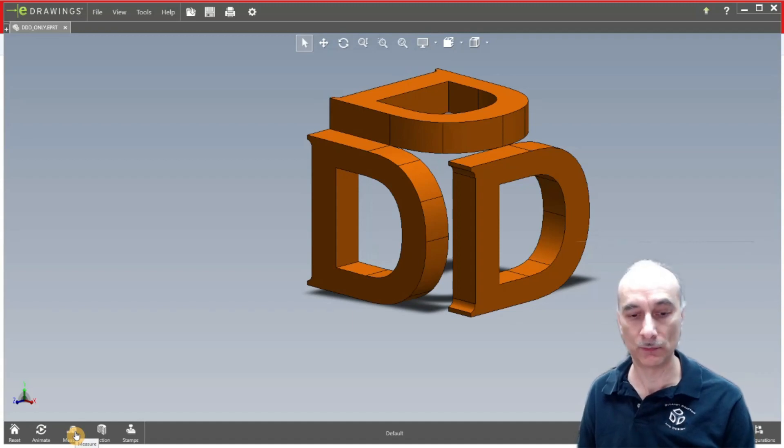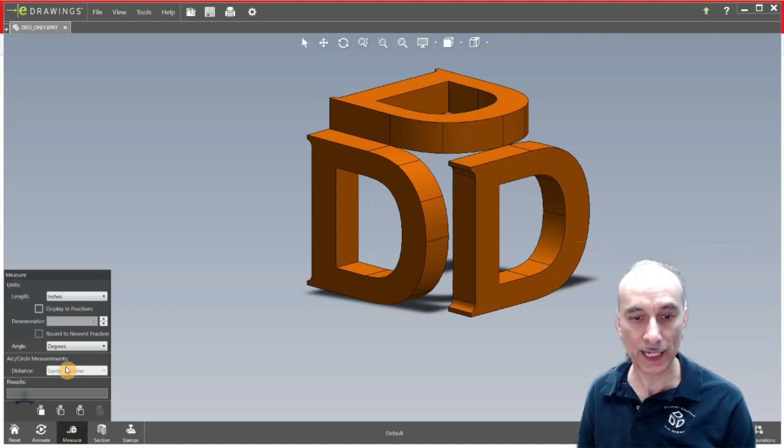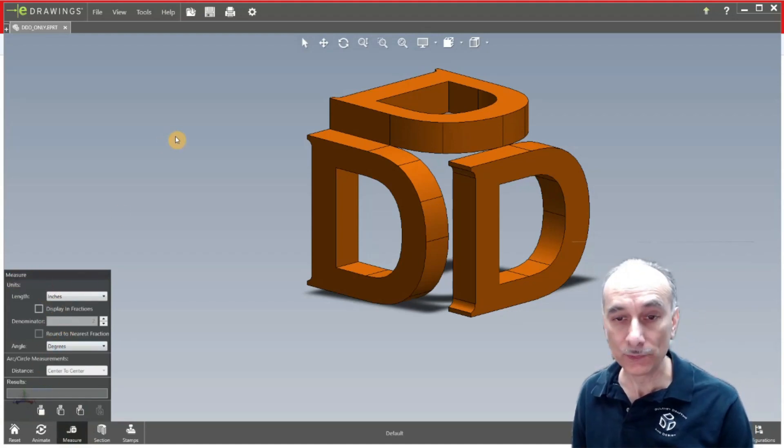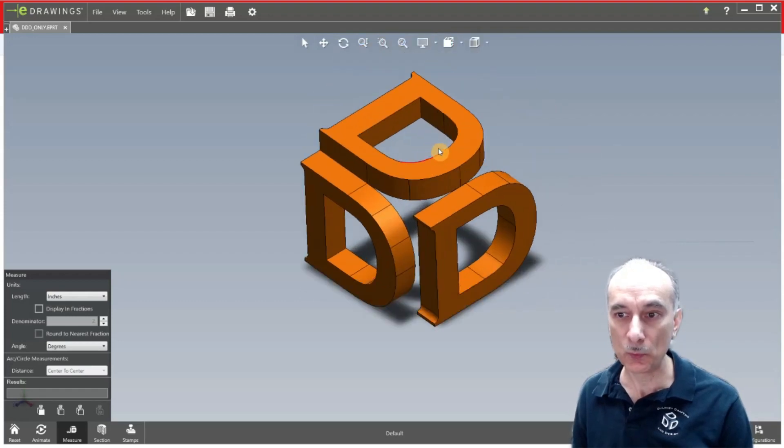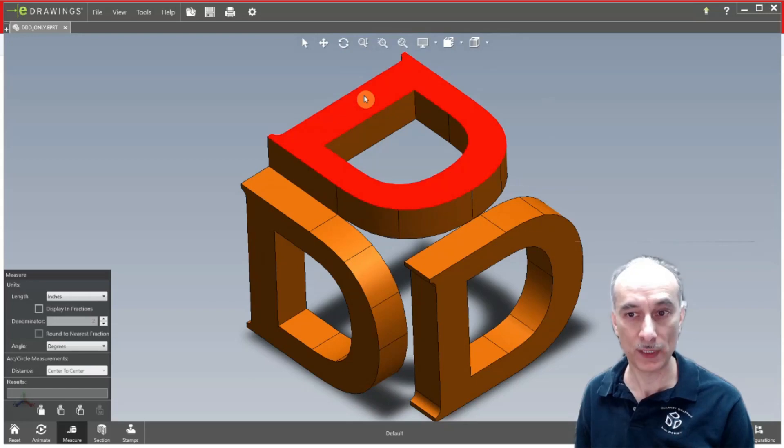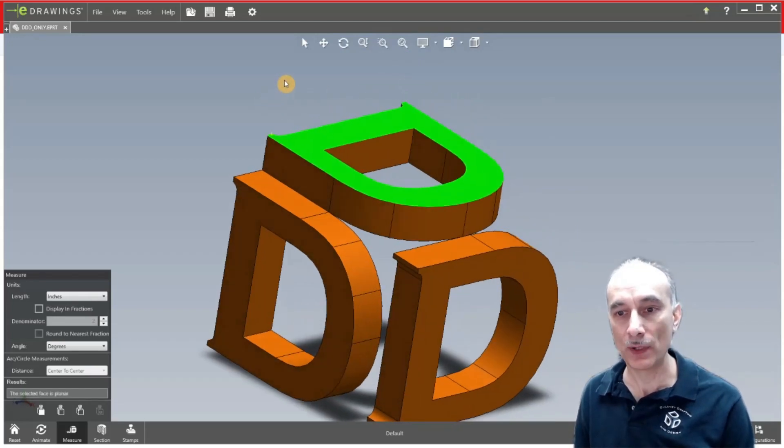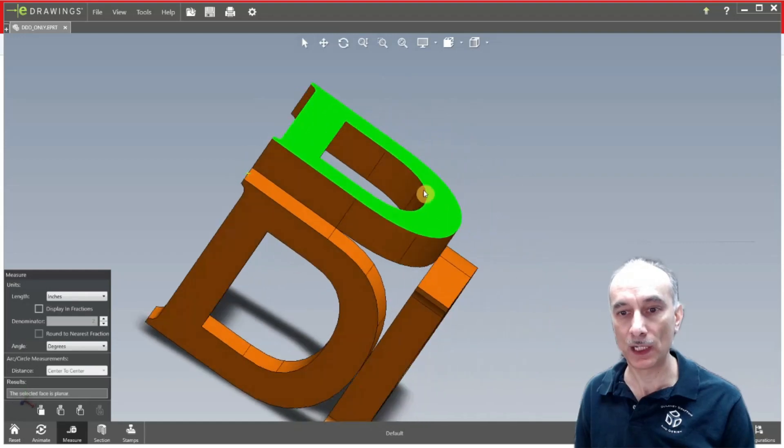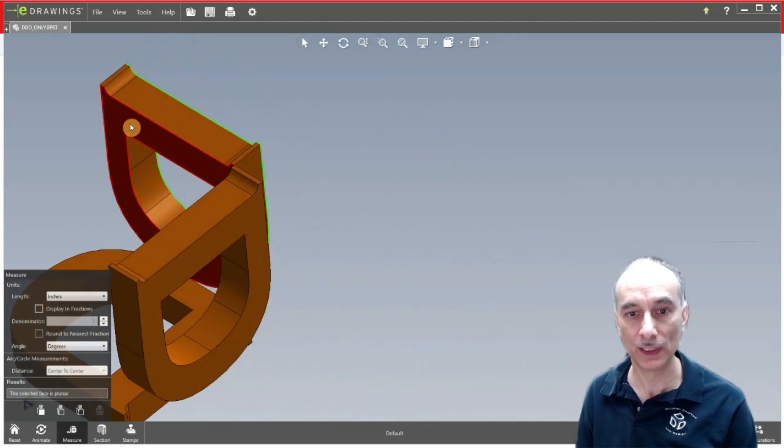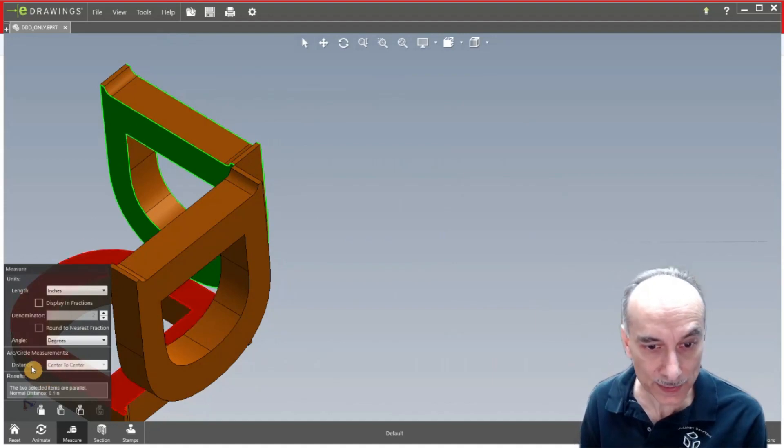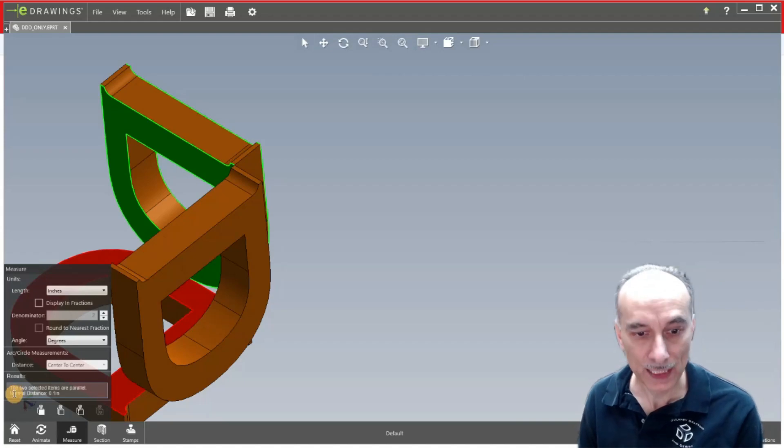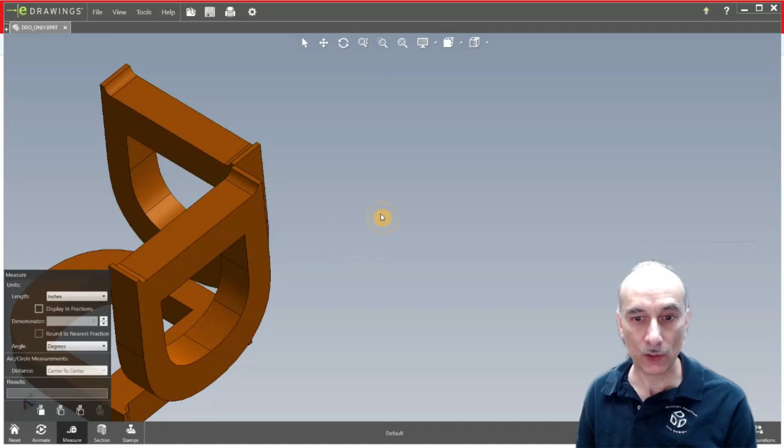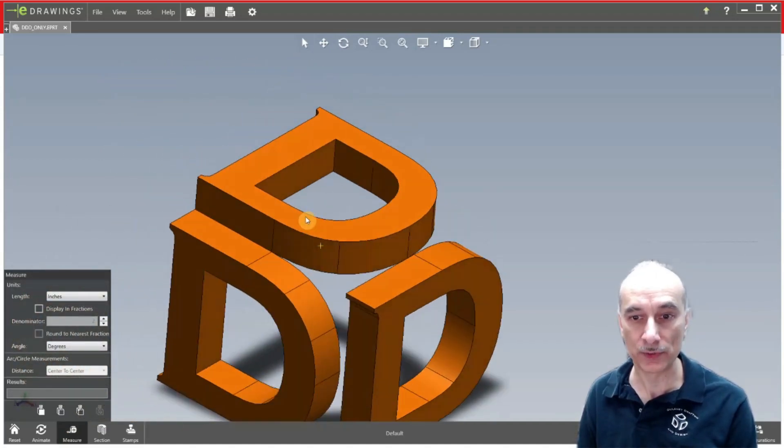I'm going to go ahead and click on that so it toggles off. And then this is probably one that you're going to be using most. This is measure. It looks like a little tape measure. And when you click on that, a little box flies out here. So when you're hovering on the model, like here if I hover on that surface you see it goes to red. And if you click on that then it goes to green. So say if I wanted to measure the thickness of that part, then I would rotate it and then come over to this surface. Click on that and then it says the two selected items are parallel and normal distance is 0.1 inch.